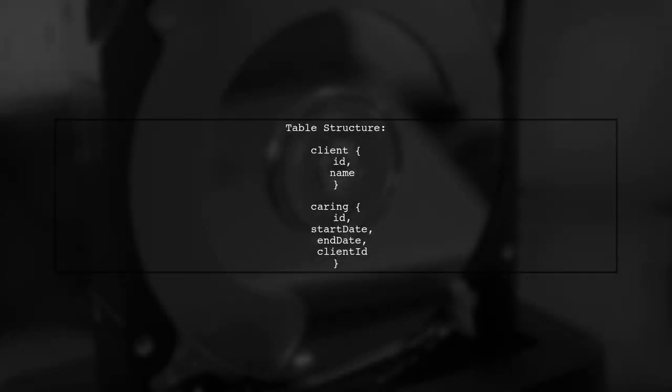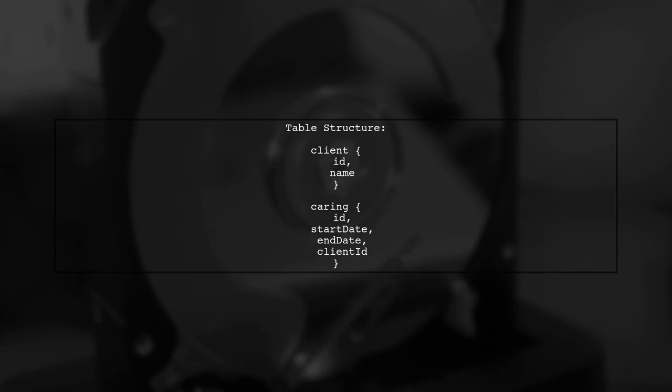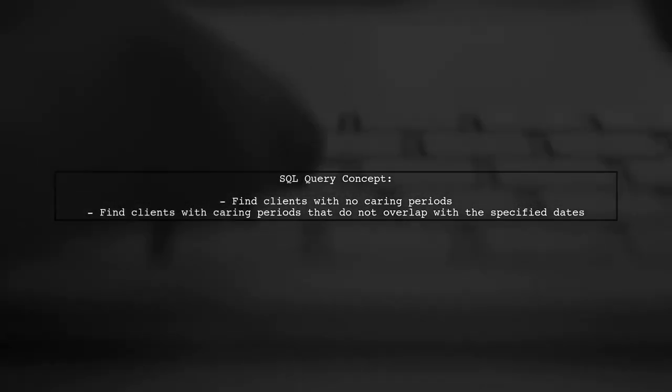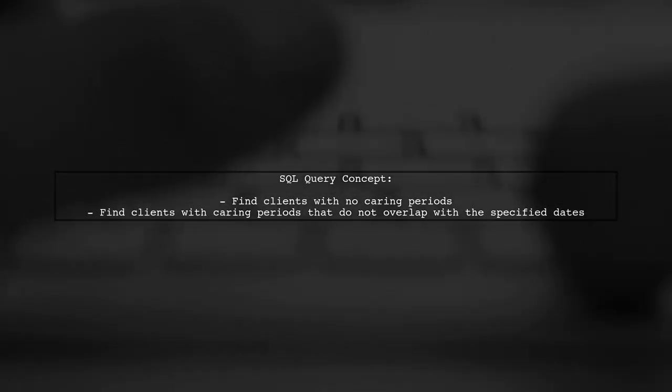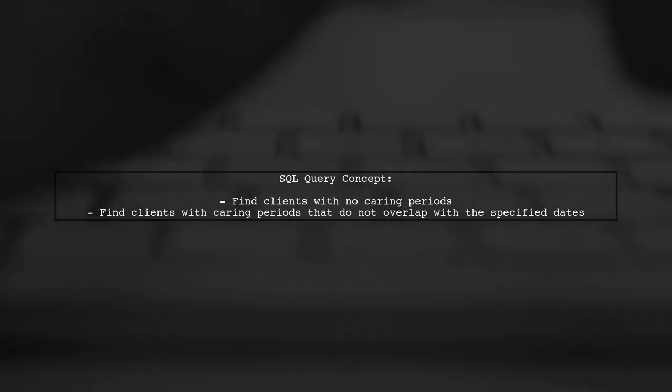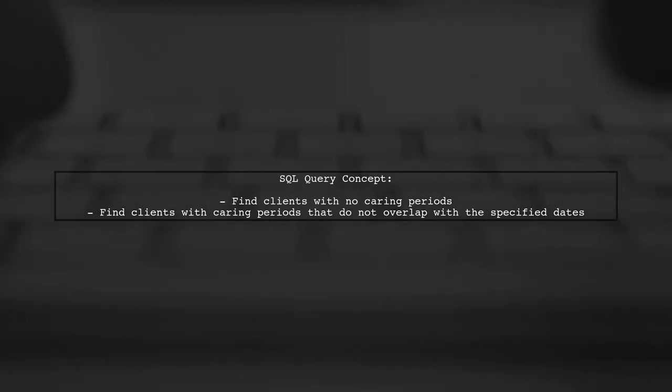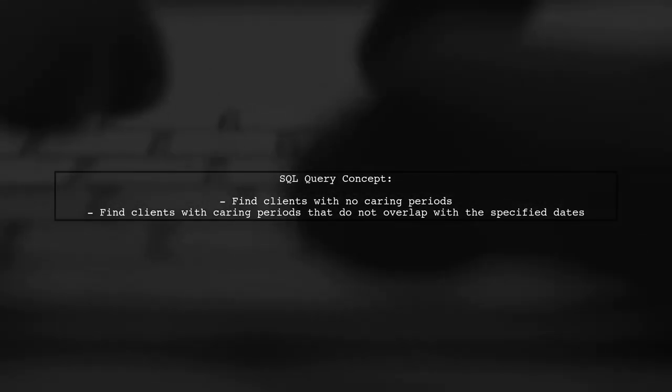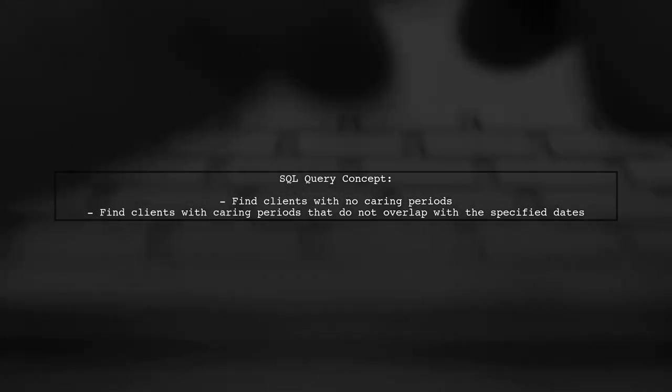To retrieve all clients that have at least one day available between two specified dates, we need to consider both the caring periods and the client's availability. Let's start by understanding the structure of our tables. We want to find clients who either have no caring periods or have caring periods that do not overlap with the specified date range. To achieve this, we can use a SQL query that checks for overlaps.